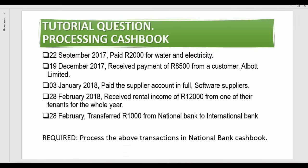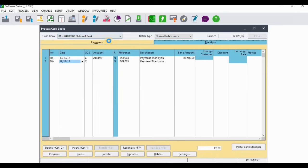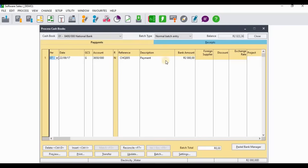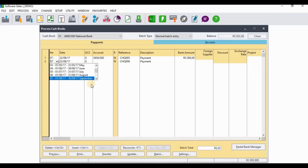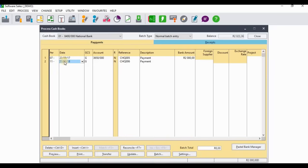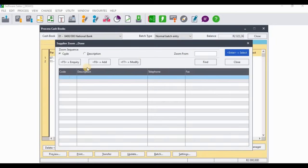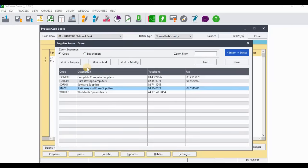Going back to the tutorial question for the third transaction: on the 3rd of January 2018 we paid the supplier account in full — Software Suppliers. Go to the Payments side to process the payment. The date was the 3rd of January, so locate January, insert the date as the 3rd, and on the GCS select Supplier, then select the relevant supplier account: Software Suppliers.